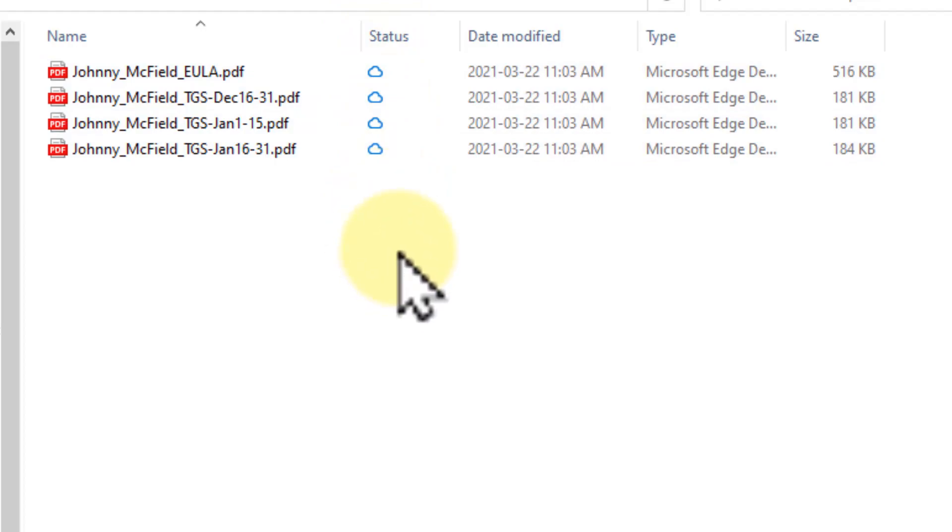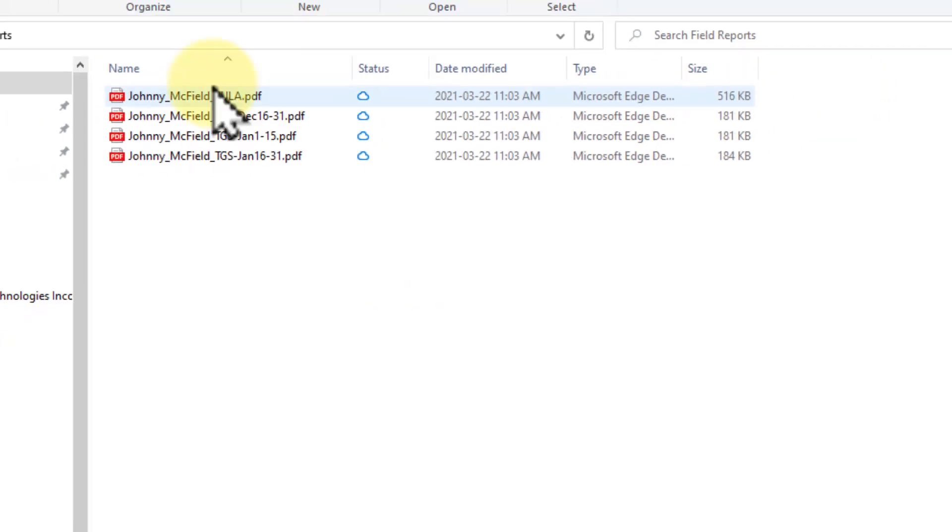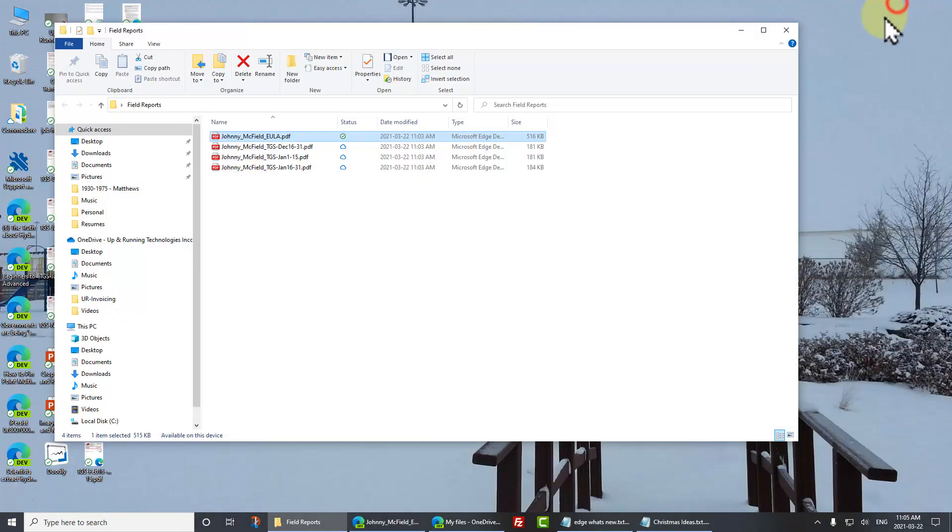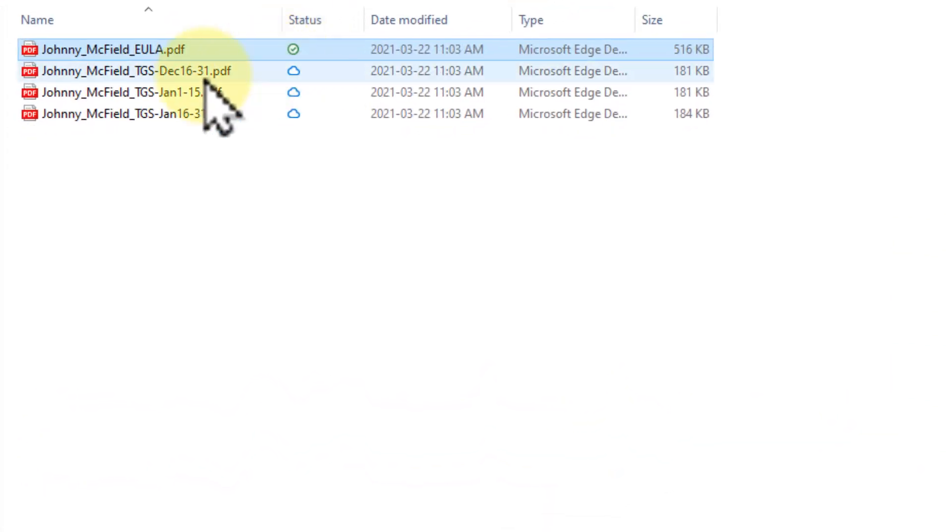So let's open up this end user agreement, which is the big one, big half a meg. We'll open it up and you'll see it downloads it instantly. And you can see it's now got a green checkmark. That's actually now on my system. And I can do whatever I want with it.